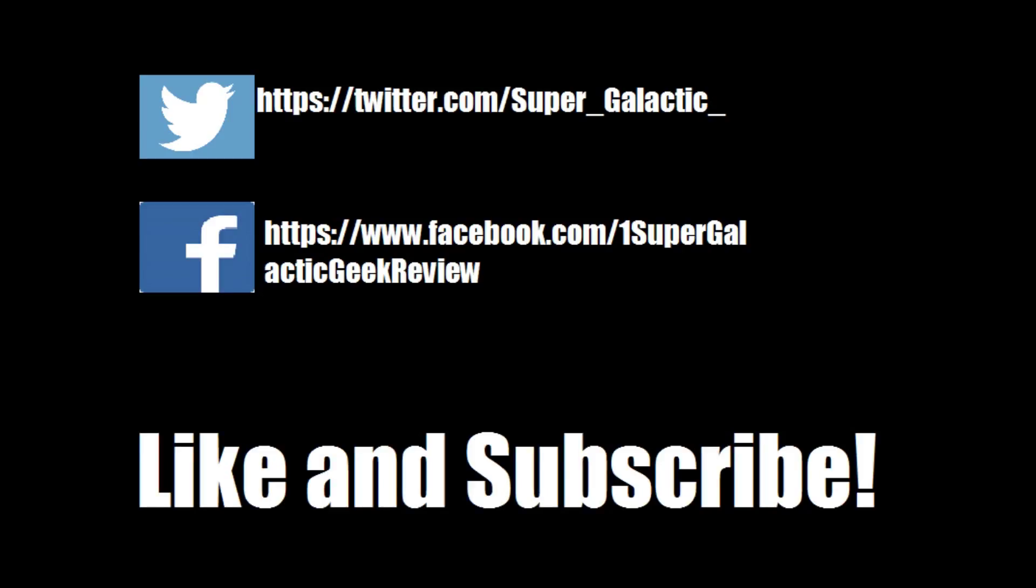So YouTube go ahead and click that like button. Don't forget to subscribe and be proud to be a geek.